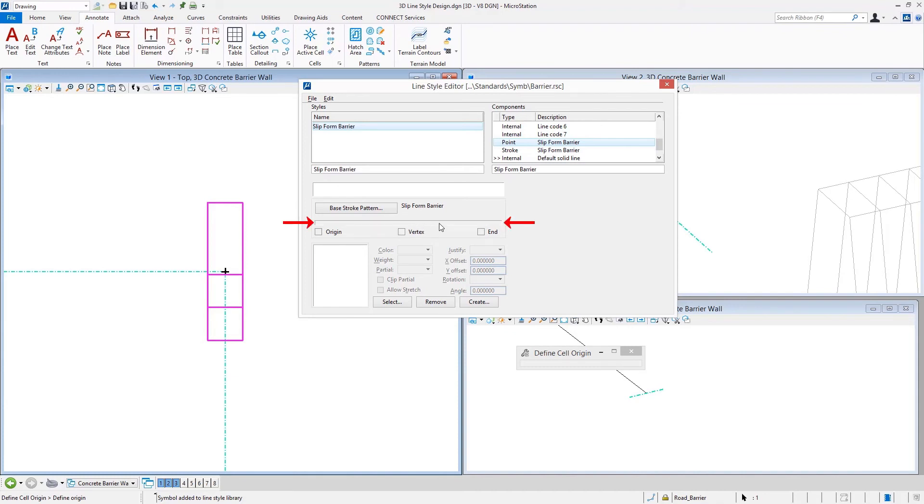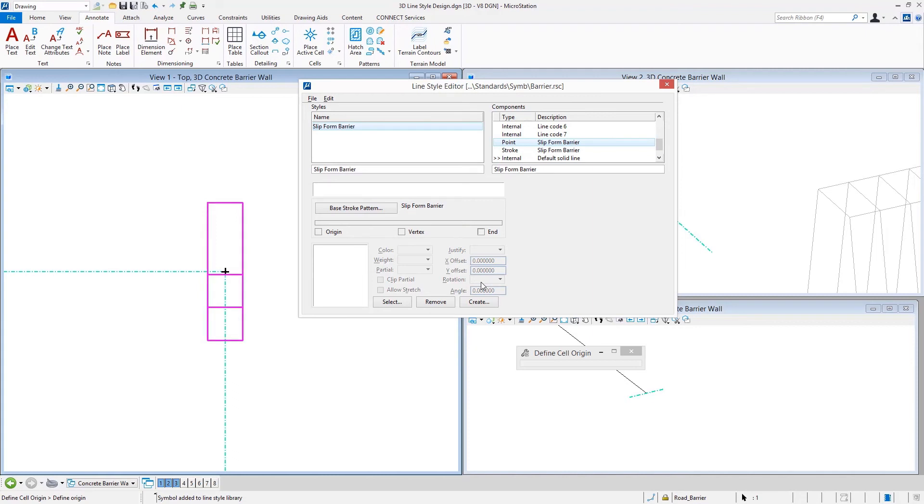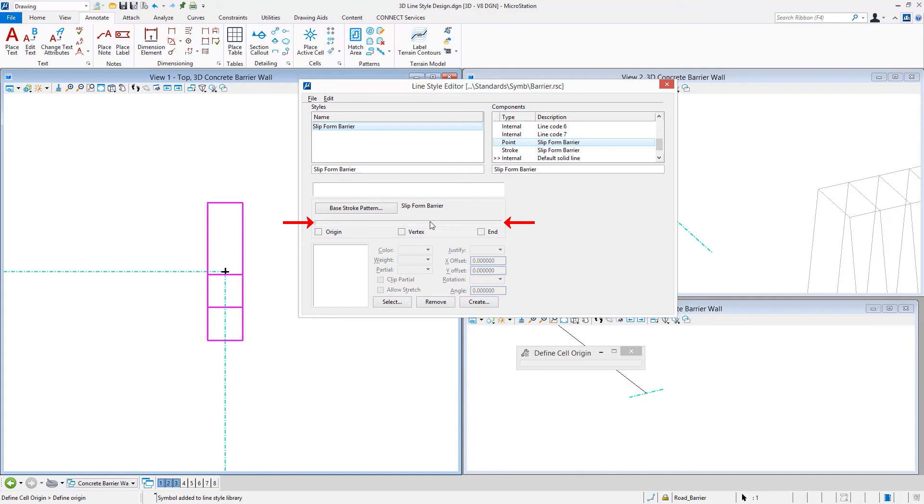This horizontal bar right here is actually a button that you can click. You would use Origin and End to do a different cell at the beginning and end of the line when the line is created. This is how something like the guardrail is done in order to place some sort of an end treatment. We would attach a different cell at the origin, a different one at the end, and then maybe do the rail itself along the length of the stroke pattern.